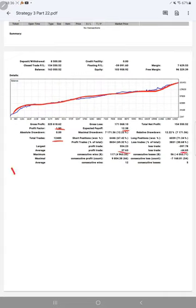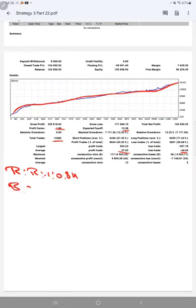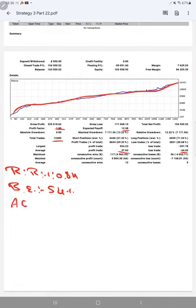The risk-reward ratio is 1 to 0.84. The break-even point from this strategy as per the risk-reward is 54%. Comparing with the current account accuracy of 69%, we can say we are almost up by 15% than the requirement.